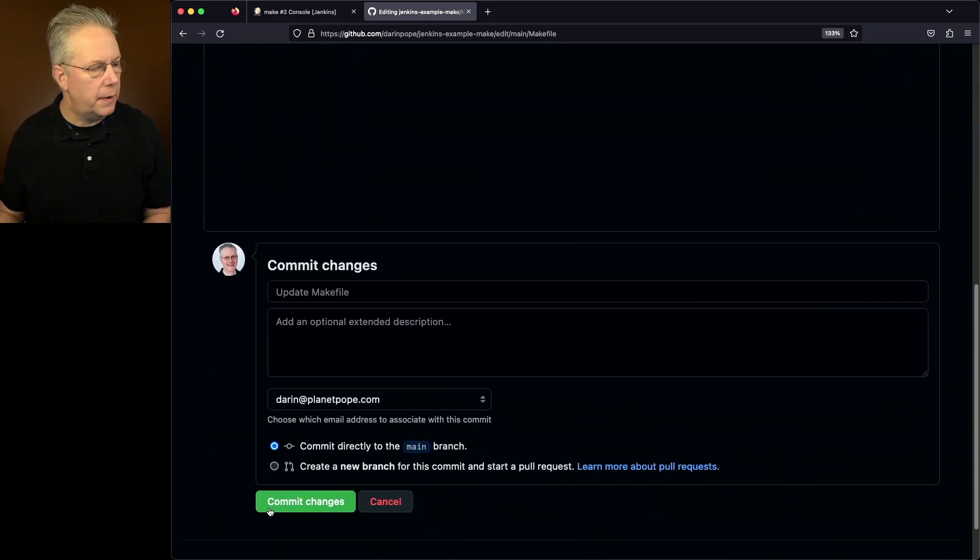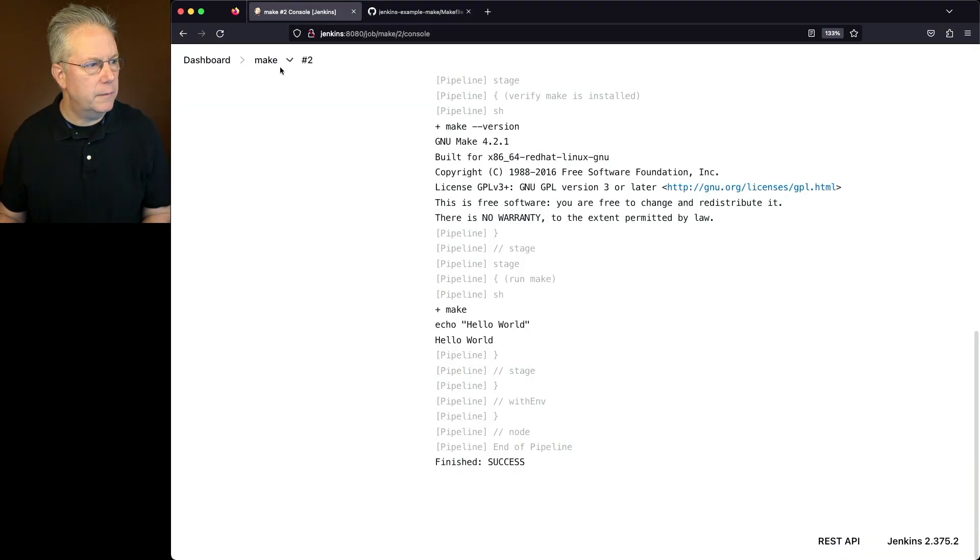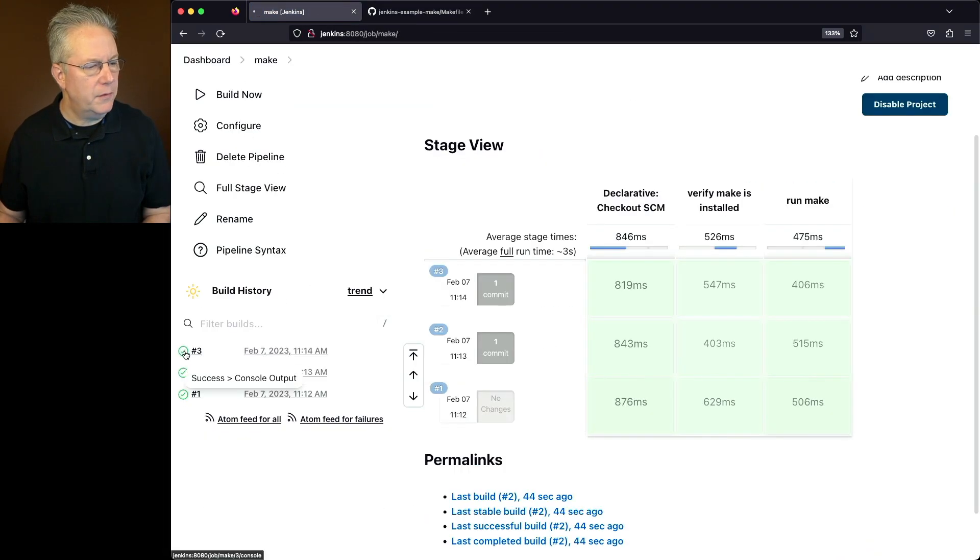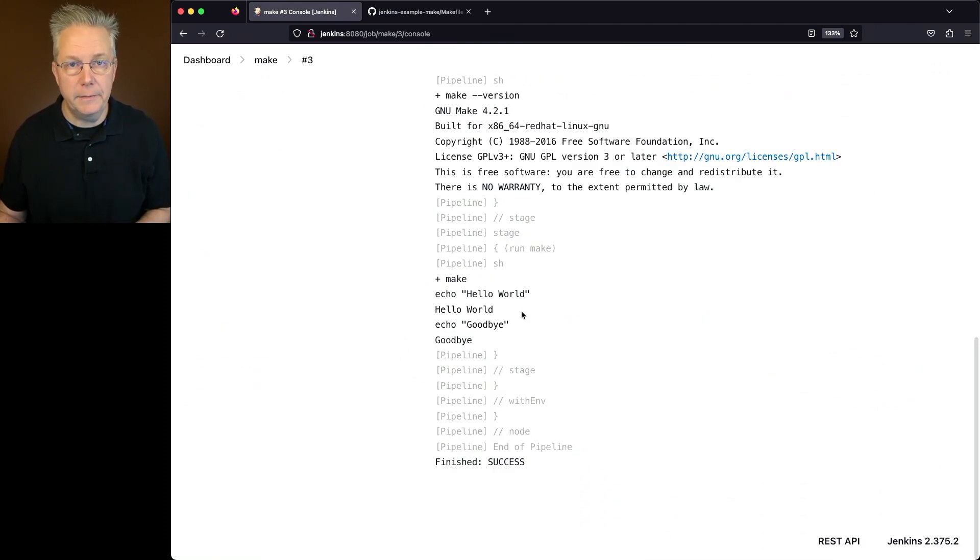Let's click on commit changes. Let's go back over to our controller. Let's run our job one more time. And from the output of three, what we're going to see is that we have hello world. And we also have goodbye.